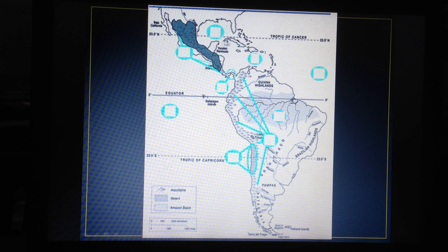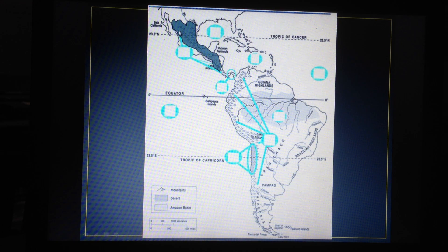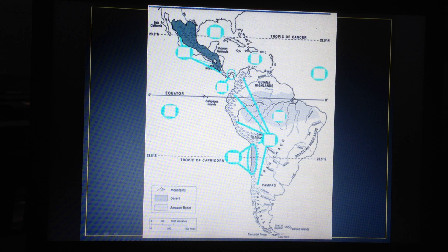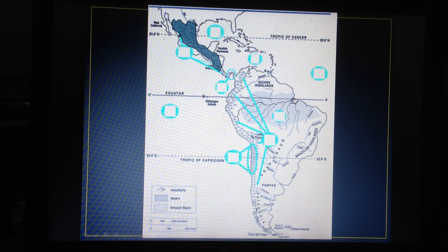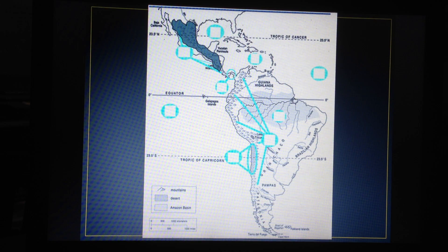Here we have the other set of mountains in Latin America — the Sierra Madre. It's all in Mexico and towards the south a little bit. Sierra, of course, means mountains, and Madre is mother. In Spanish, the adjective and noun have different spots — noun then adjective. So literally, this is the Mother Mountains in Mexico.